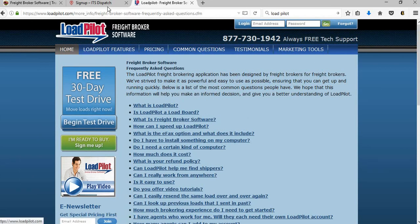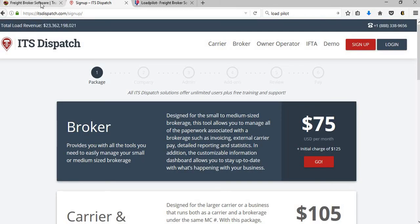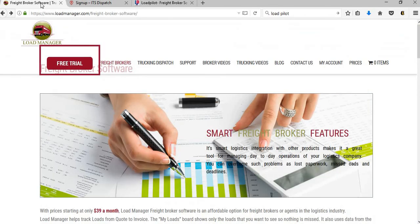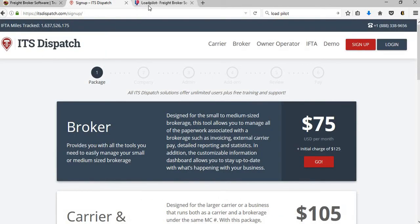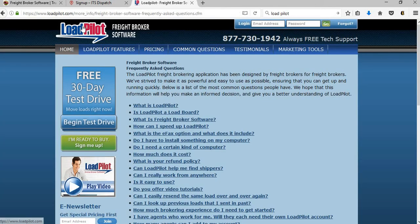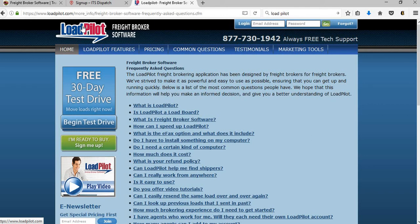And then you can determine which software you want to use. So these are the different three that we just basically went over. However, there are so many software companies out there. And again, if you are looking to get set up with your own brokerage, send us an email because we can set you up with your brokerage for one set price and then offer the training as well.